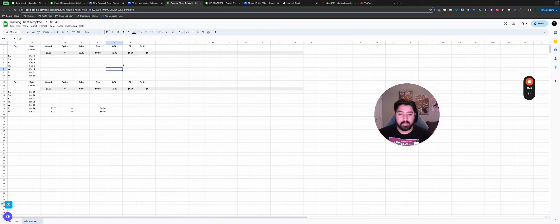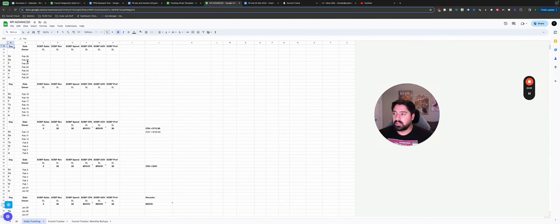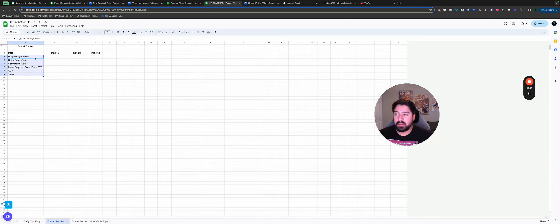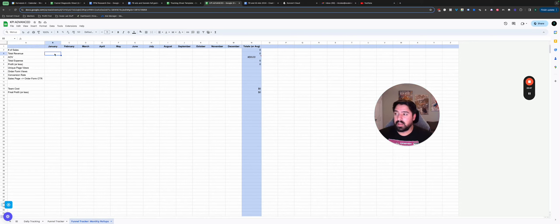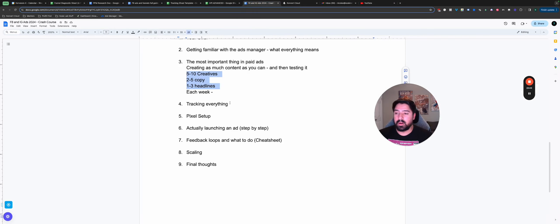The workflow I'll show you is: I like to check in on my ads once a day, usually first thing in the morning. I'll log in, check all the ads, check my trackers, and do my optimizations. There's also a more comprehensive option where you can break it out further — a funnel tracker that looks over a seven-day period at funnel metrics like how many people saw your page, the order form conversion rate, average order value. You can also do a monthly roll-up showing revenue, team costs, ad costs, and final profit or loss.